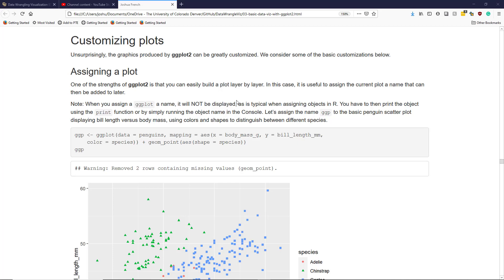Unsurprisingly, there's a lot of customization that you can do with ggplot2 to customize the appearance of a graphic. One of the strengths of ggplot2 is that you can easily build a plot layer by layer. In that case, what this means is that you can assign the current plot a name that can be then added to later, and you can continue to build your plot up layer by layer in a systematic way.